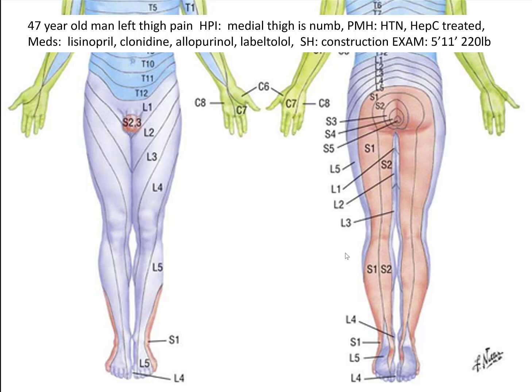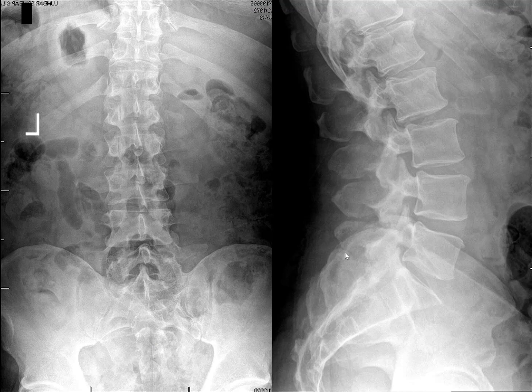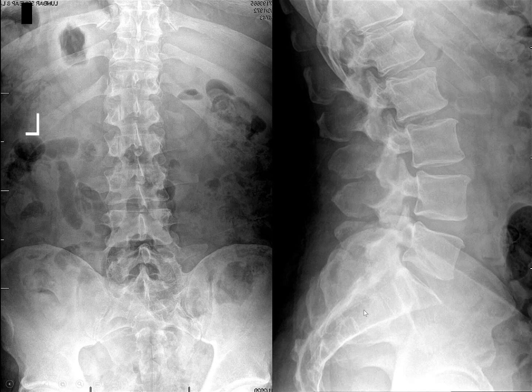He's a construction worker, a very muscular man. On the AP and lateral of the lumbar spine: no disc space narrowing, no osteophytes, disc heights well maintained. No spondylolisthesis on the lateral view.